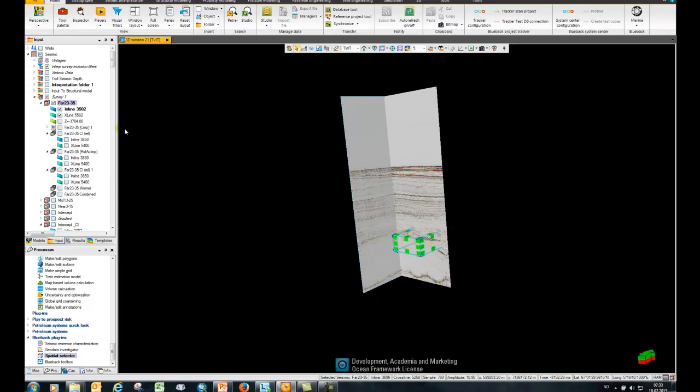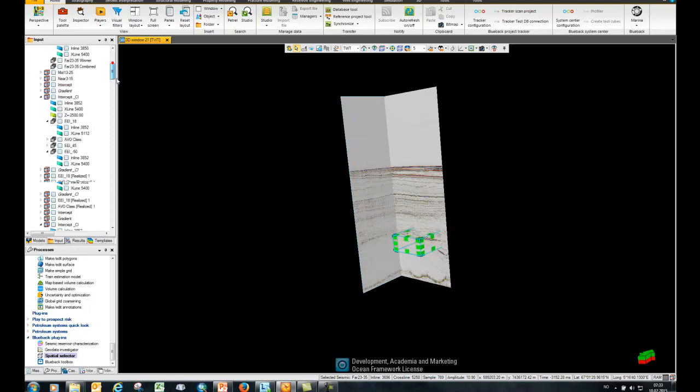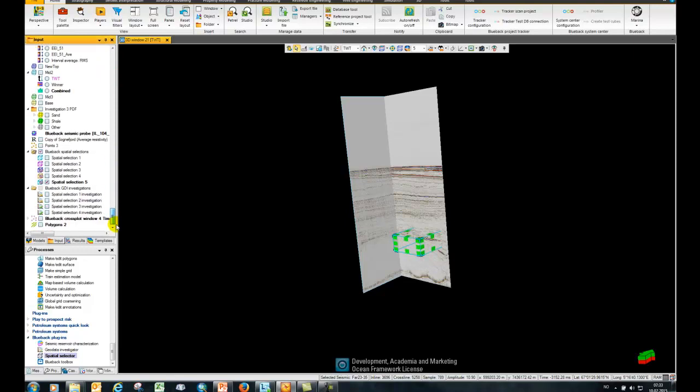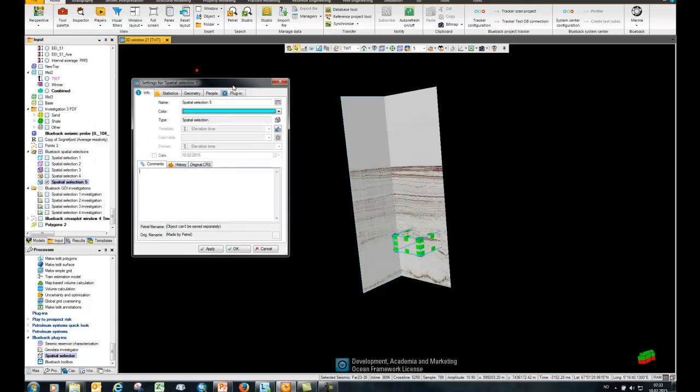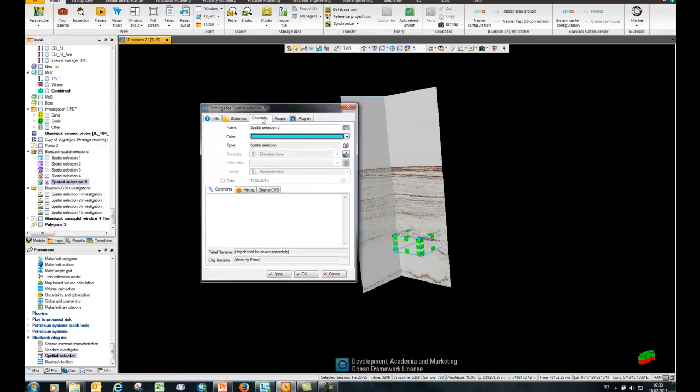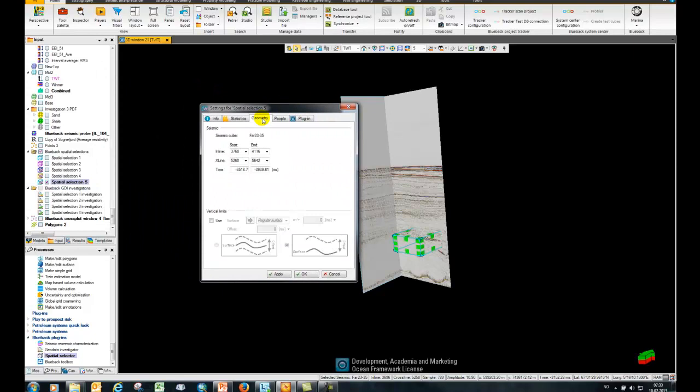If I double-click on the settings for the probe here, you can also see some additional options that are available. Under the geometry tab, I can use a set of surfaces if I want to constrain it a little bit further. But in this case, I'm just going to keep it as it is.